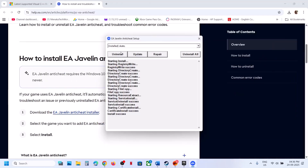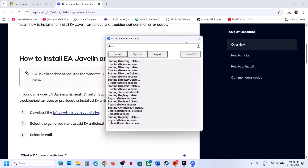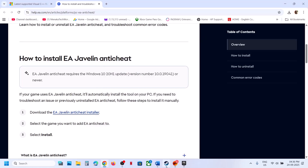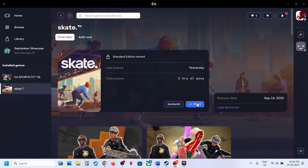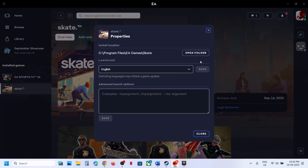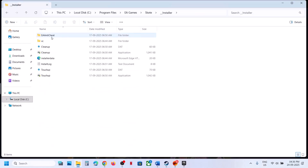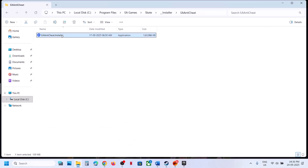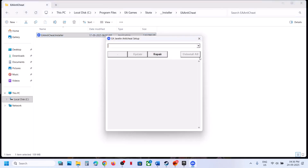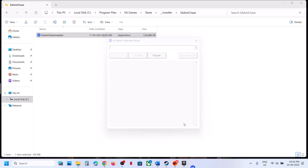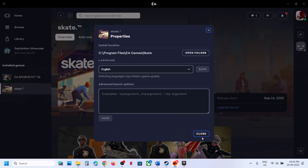Still not working? Select Skate, uninstall it but do not reinstall — just launch the game and it will install EA Anti-Cheat during launch. If that doesn't work, go to the game installation folder, open the Installer folder, then the EA Anti-Cheat folder, open the EA Anti-Cheat exe, click Yes, select 'Uninstall All' to remove it for all EA games, then relaunch the game.